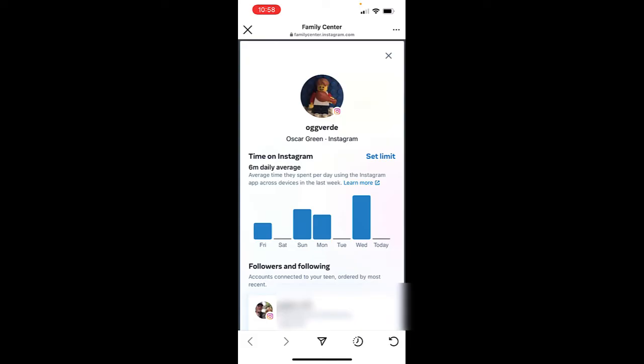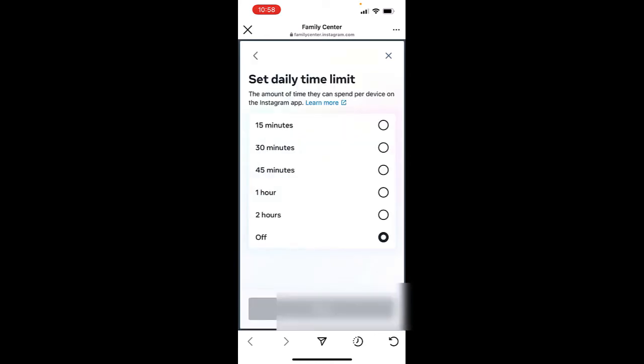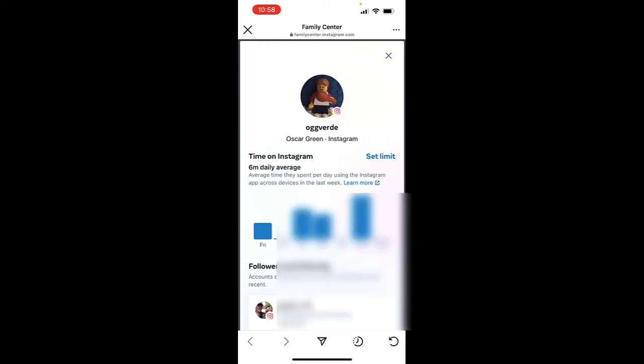Tapping on the teen's account name gives you a little dashboard. The first thing you'll see at the top is how much time your teen has spent on Instagram this week. Tap on any of the days to see the actual time. And if this was out of hand, you can get in there and set a time limit.